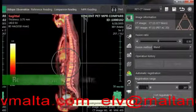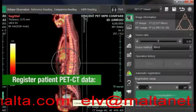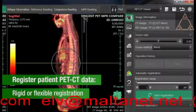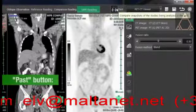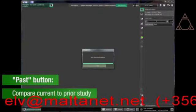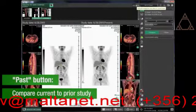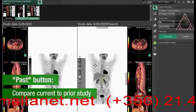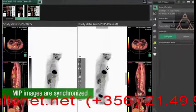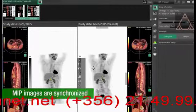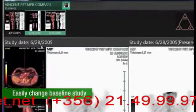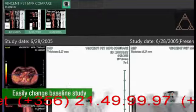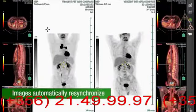The powerful PET-CT tool allows for rigid or flexible registration of PET-CT data. The Passed button allows two studies to be synchronized and compared with a click of a button. The images are easily registered and are then automatically synchronized. To change the baseline study, simply drag and drop images from the other study into the viewer for automatic resynchronization.